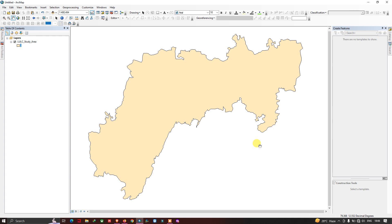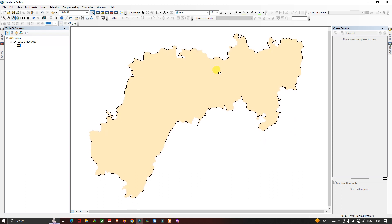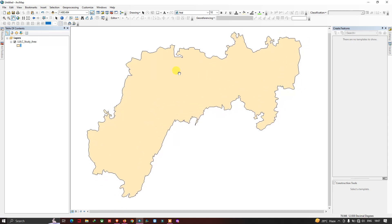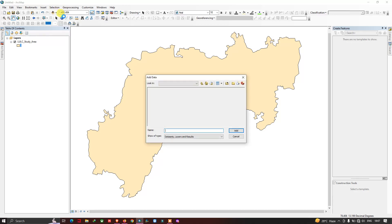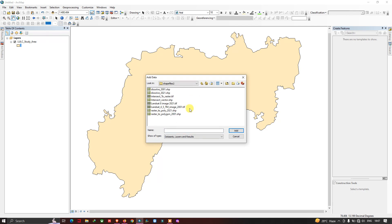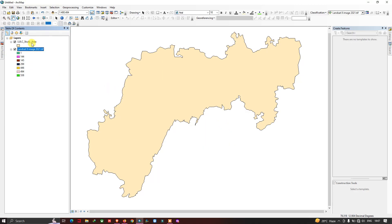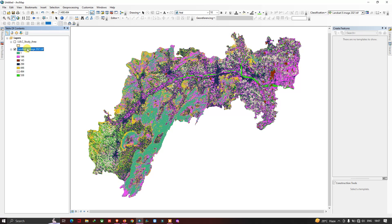Hello everyone, today I will show you how to share and backup your GIS data in ArcGIS. We have our vector data, which is my study area. Now let me add the raster data into ArcGIS using the 'Add Data' option. Now we have our vector data as well as raster data. This is a supervised classified raster data and this is a vector data that is my study area.